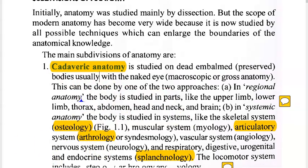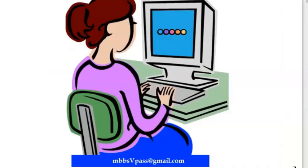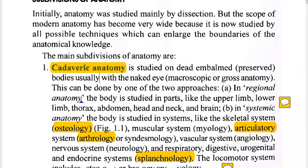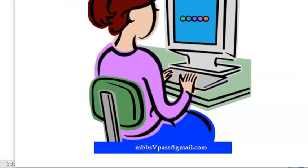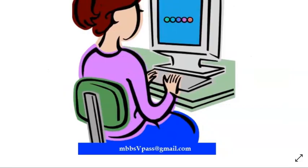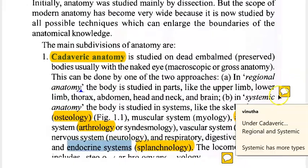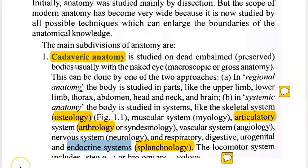If you are holding a bone and trying to understand its anatomy, that is called osteology. So osteology is the study of bones.